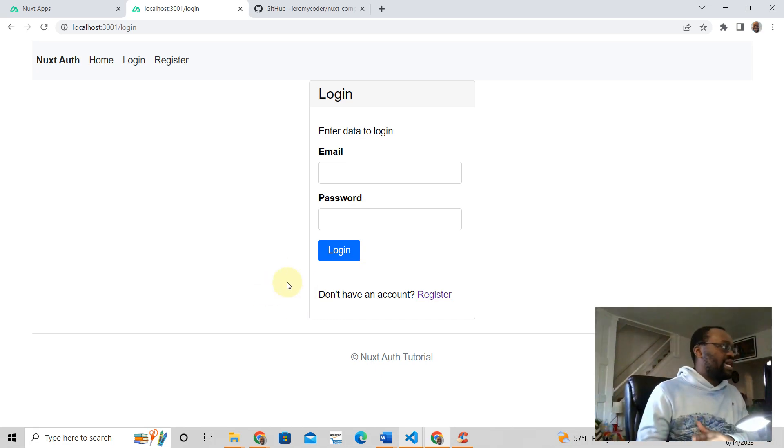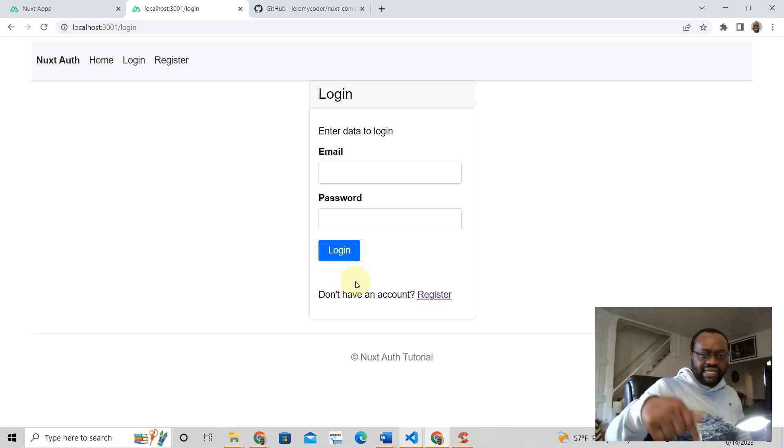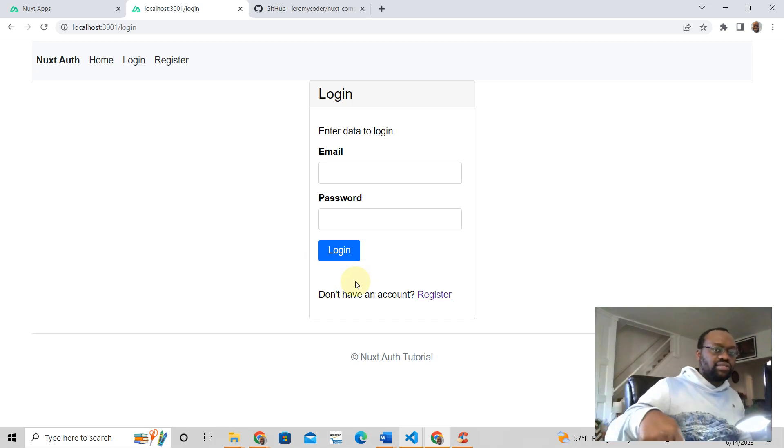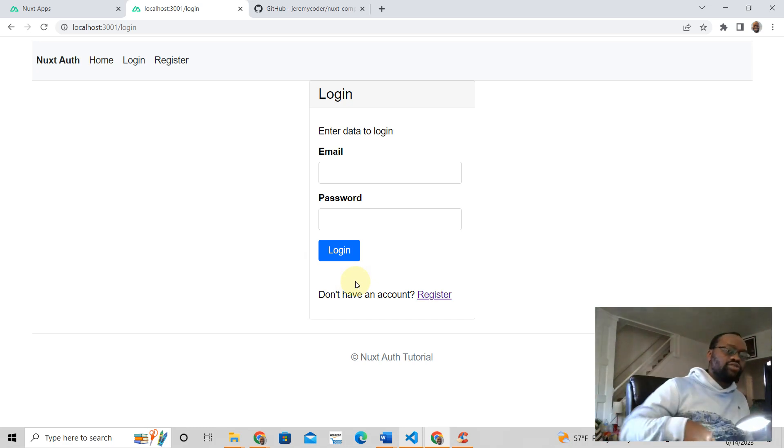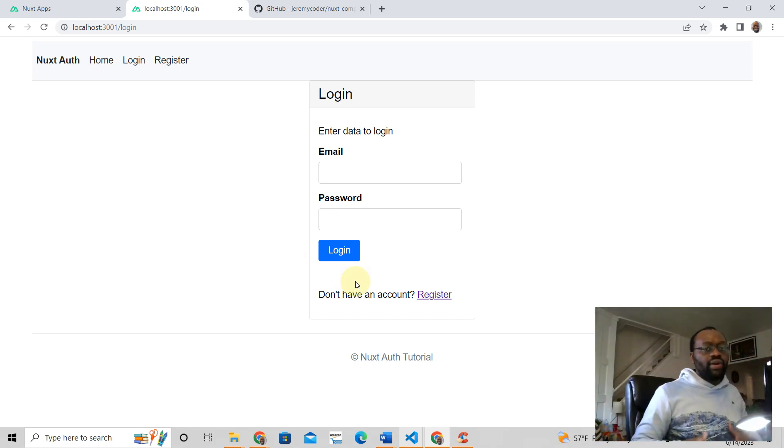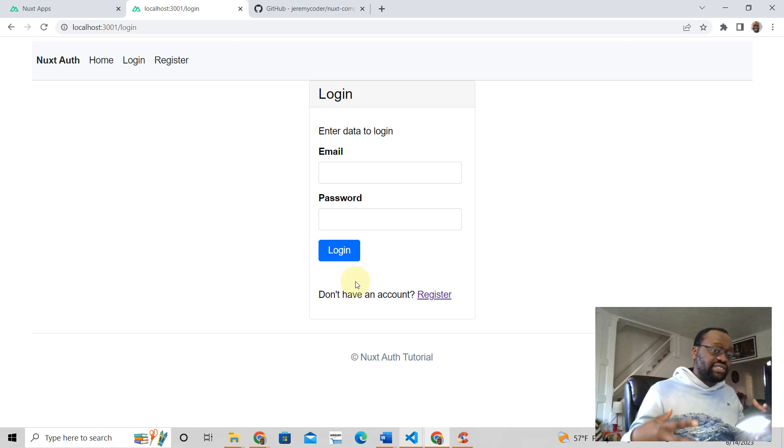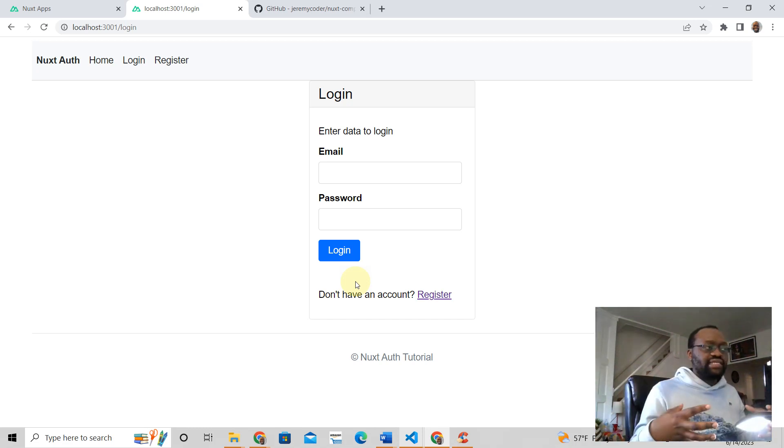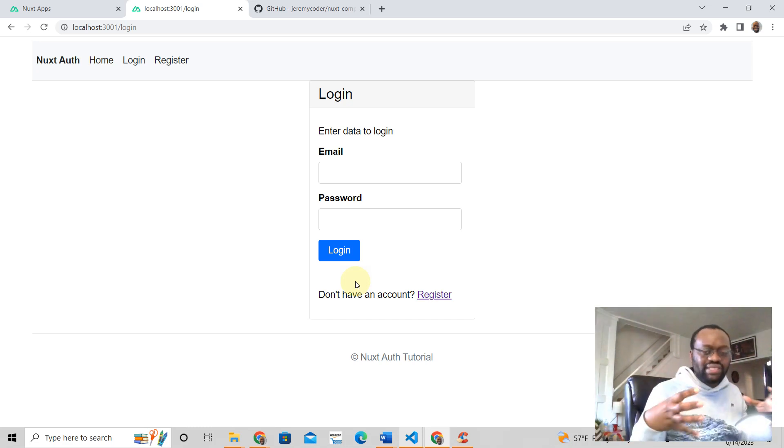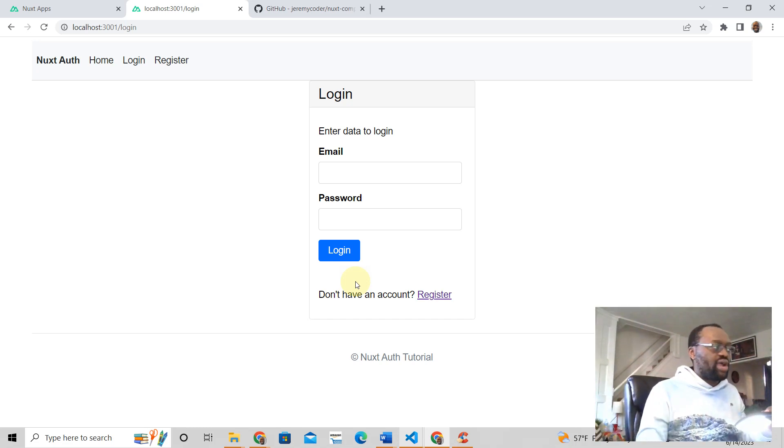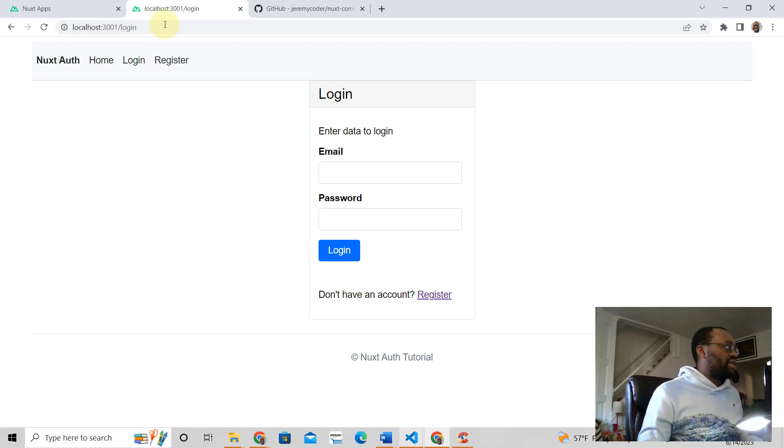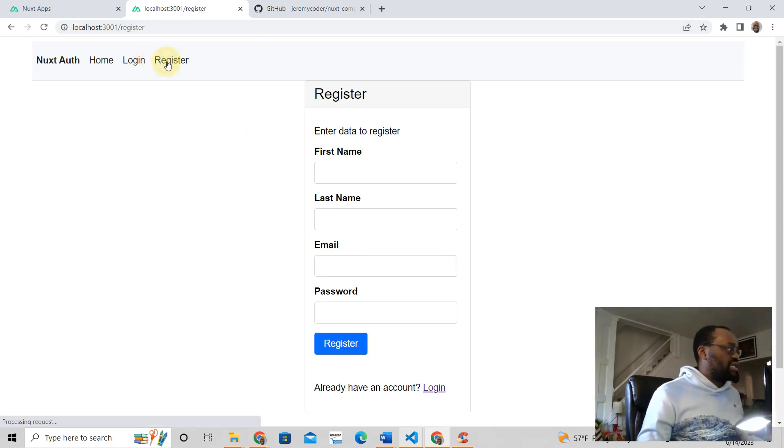And if you want to learn how to write authenticated applications in Next Three, then just click the link below because I have a tutorial where I teach developers how to create an authenticated Next Three app from scratch.